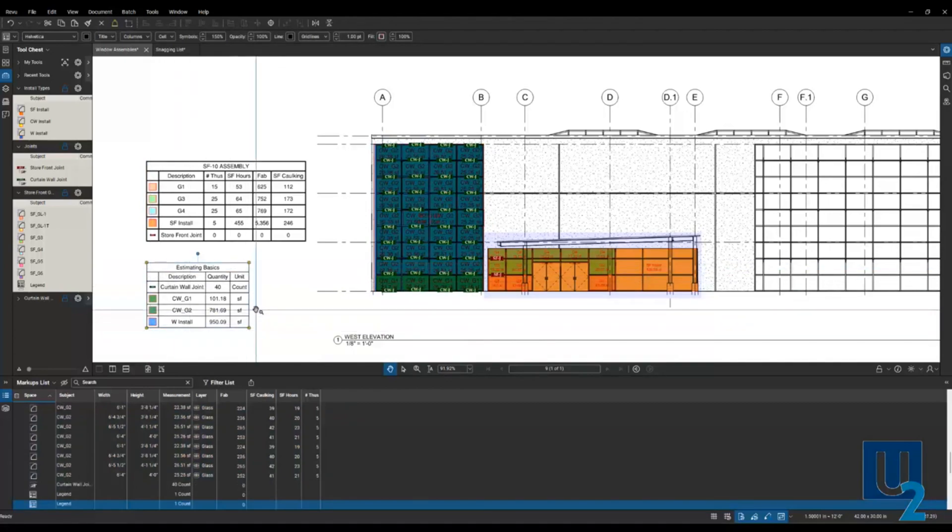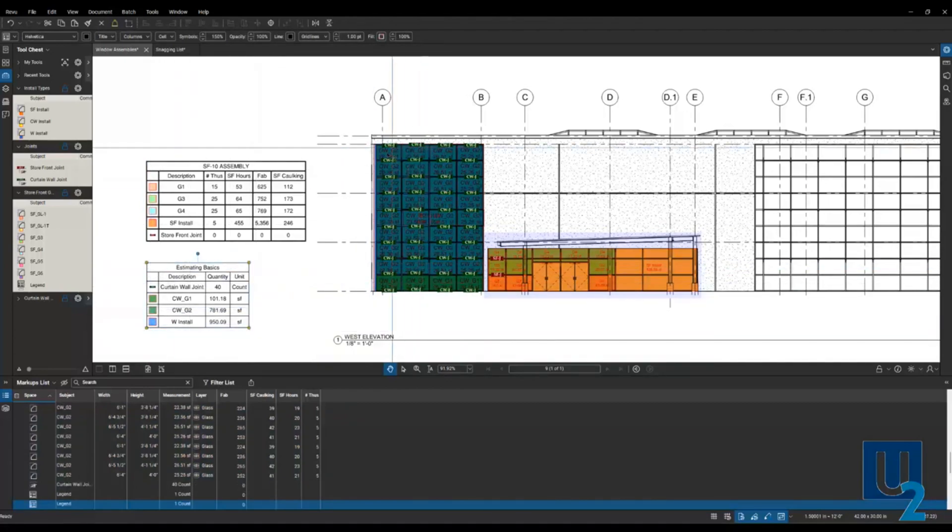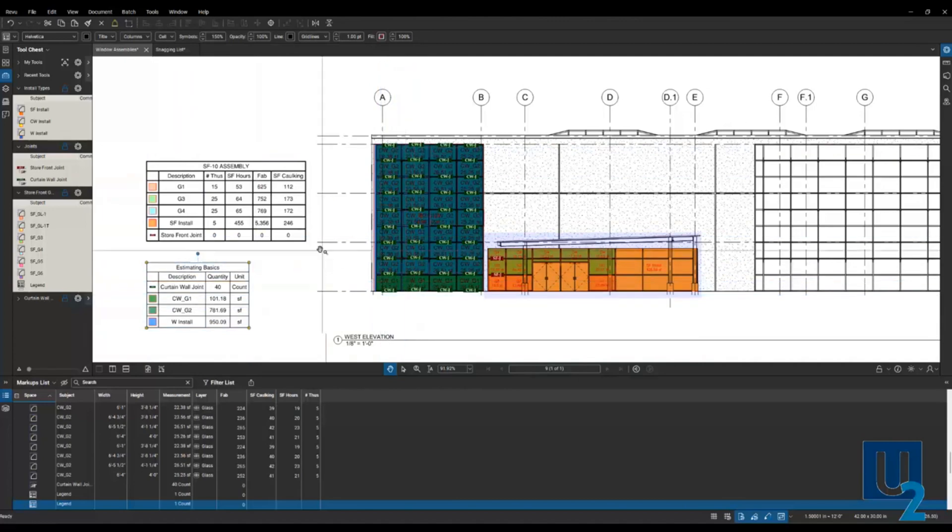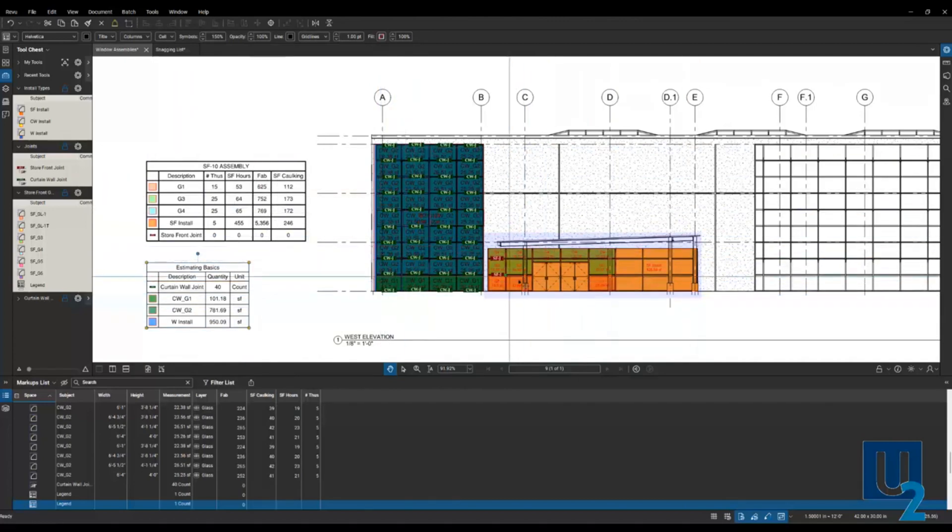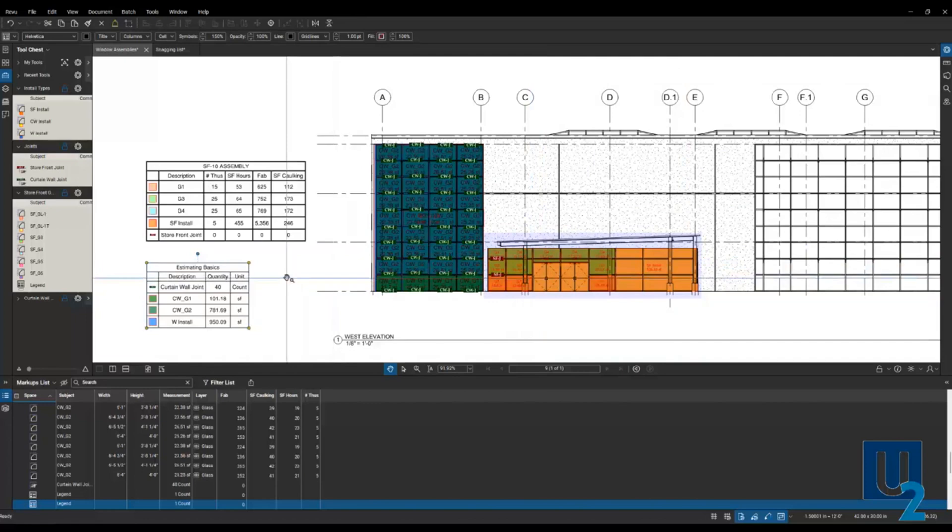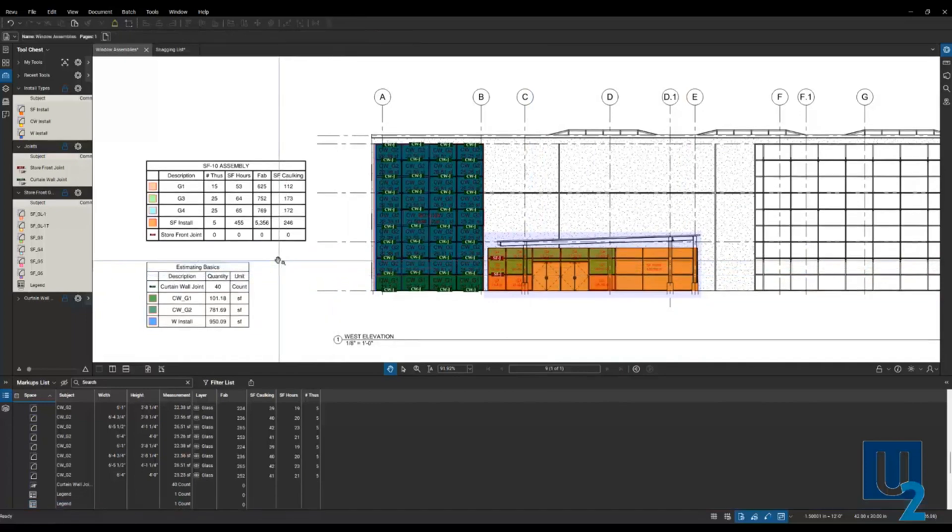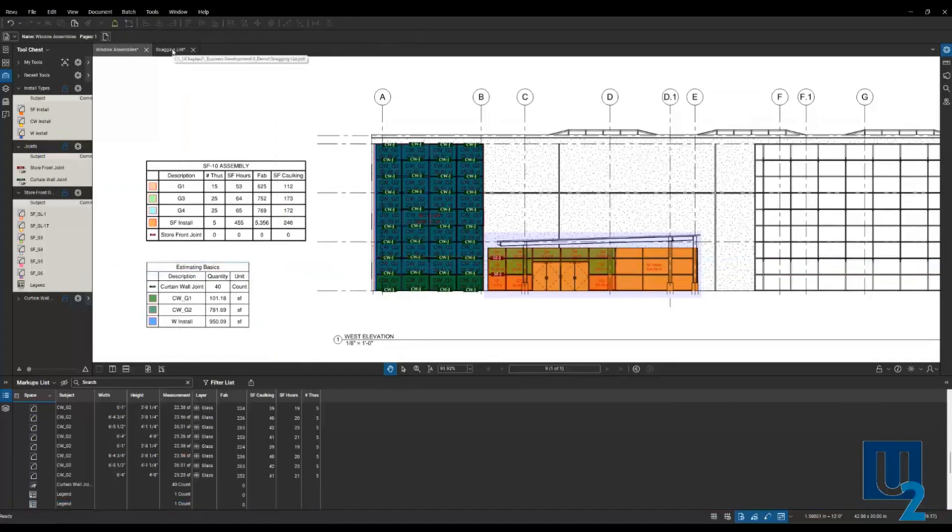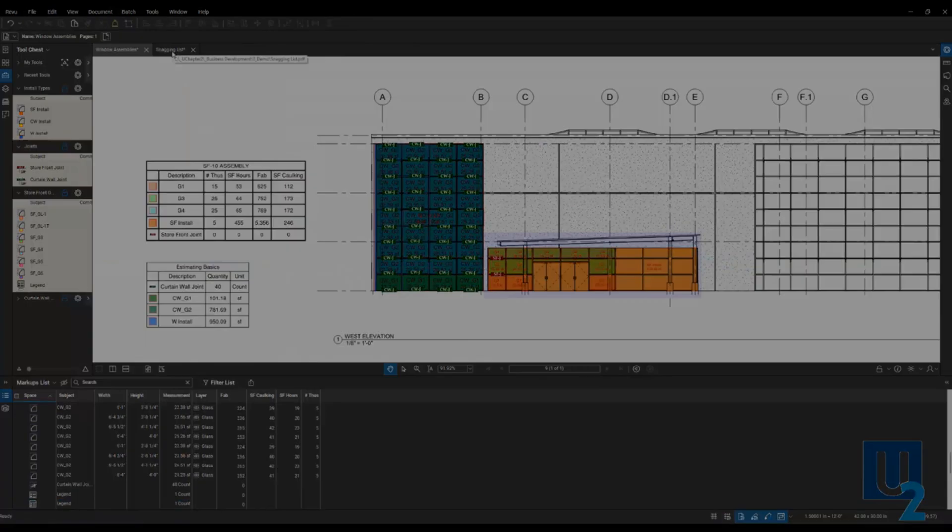That will give you a legend for just the materials you had selected. Here you can see, again, I've got all those quantities for just the curtain wall. This one happens to be for the storefront over here. Legends are a great way to get your quantities onto the sheet, so when you print that, you can see them in the field.